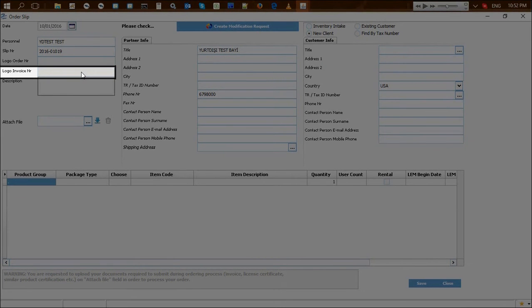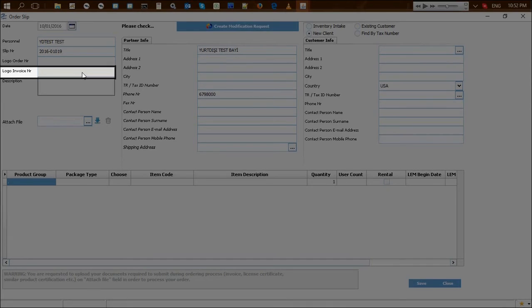When the invoice of the relevant order is made out in Logo Jaguar application, the number of this invoice is transferred into this field automatically.